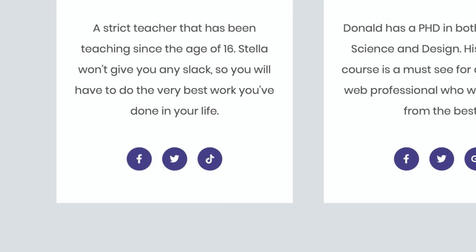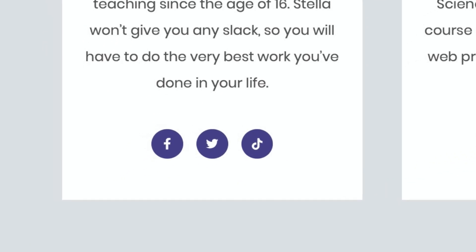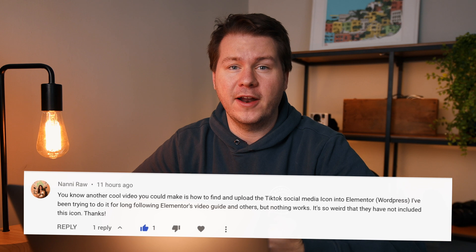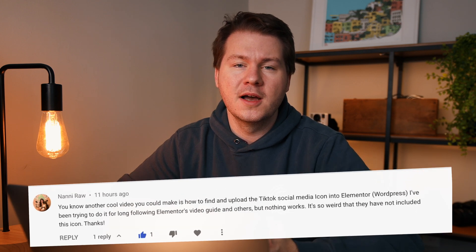Have you ever wanted to add a TikTok logo to your WordPress site? Well, today I'm gonna show you. I got asked in the comments how to add a TikTok logo to Elementor, but I'm gonna show you how to do it using Elementor, Gutenberg, and the Classic Editor, all using WordPress.